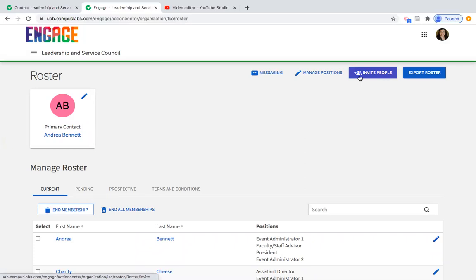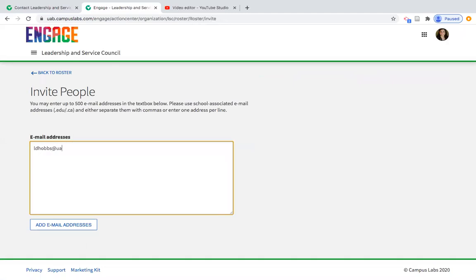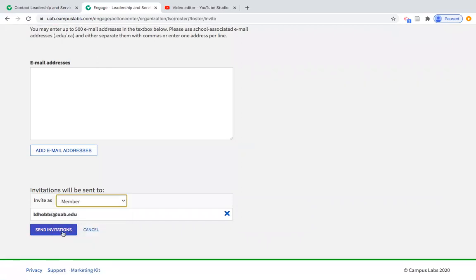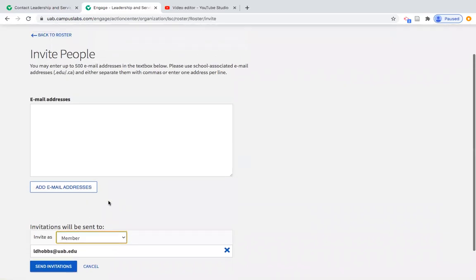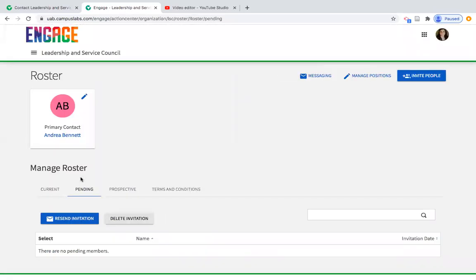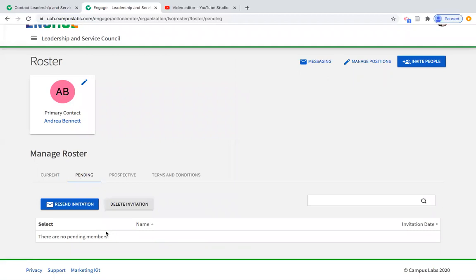You can also invite people to join throughout the year. If your president says they met a great transfer student and want to add them, they can invite the person by clicking the blue button, typing in their email address, clicking Add Email Address, and assigning a position. If they're just a member, leave it as Member and send the invitation. That student will receive an email from Engage in their UAB inbox — it's just one click to accept, which will officially add them to the roster. Once you invite someone, you'd see it as a pending invitation, and you could always resend if someone was slow to respond.